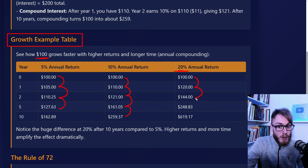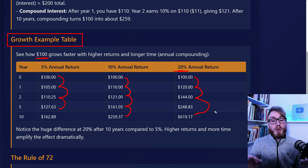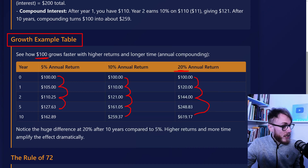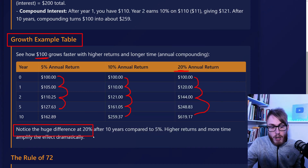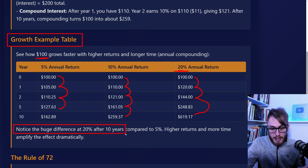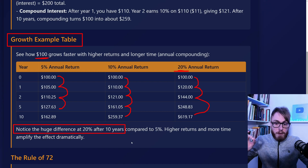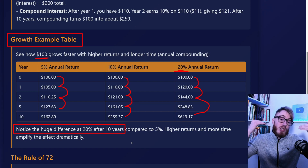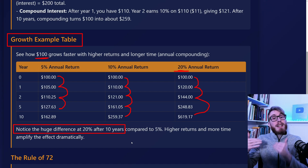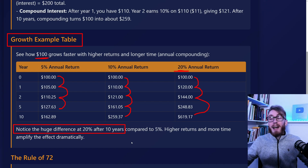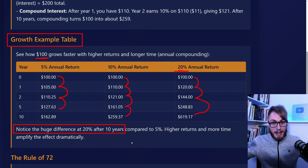At 20%, it goes $100, $120, $144, and by year 10 we are already at $619. Notice the huge difference at 20% after 10 years. If we as traders or investors can get a 20% or even more in annual return, that over time will be amazing. And here is the Rule of 72 — a very nice rule of thumb you can use.